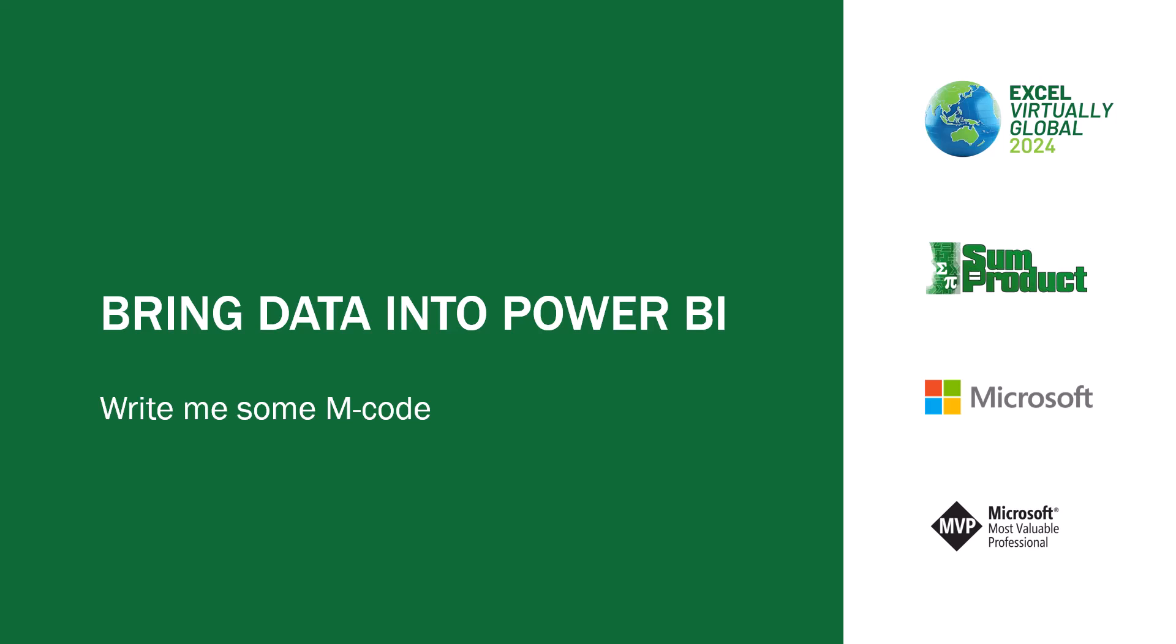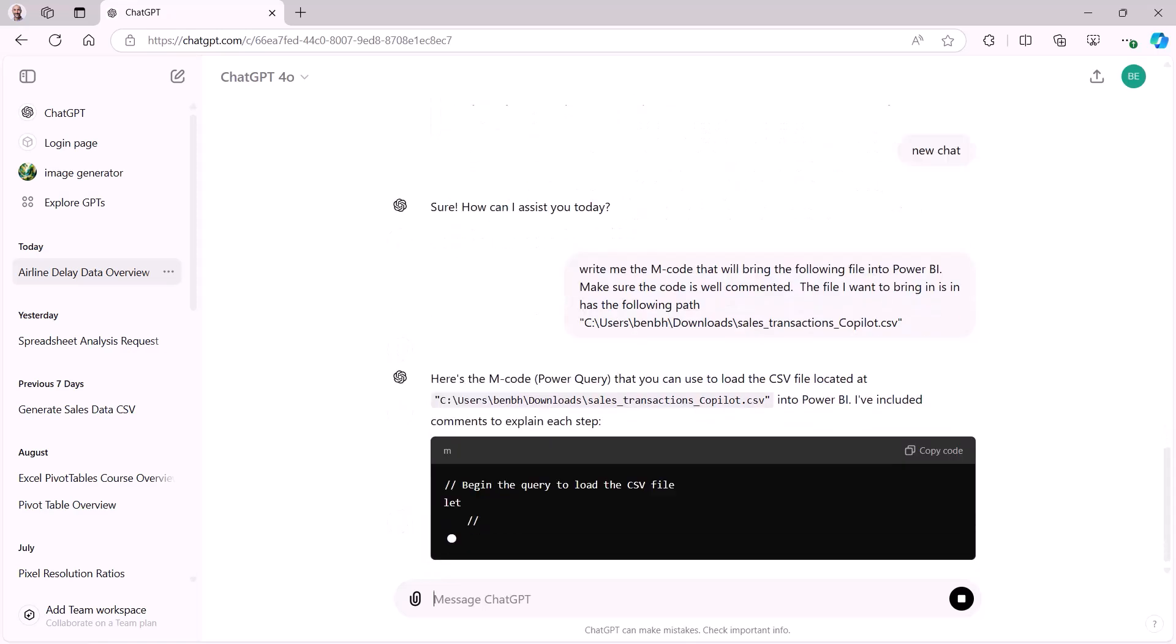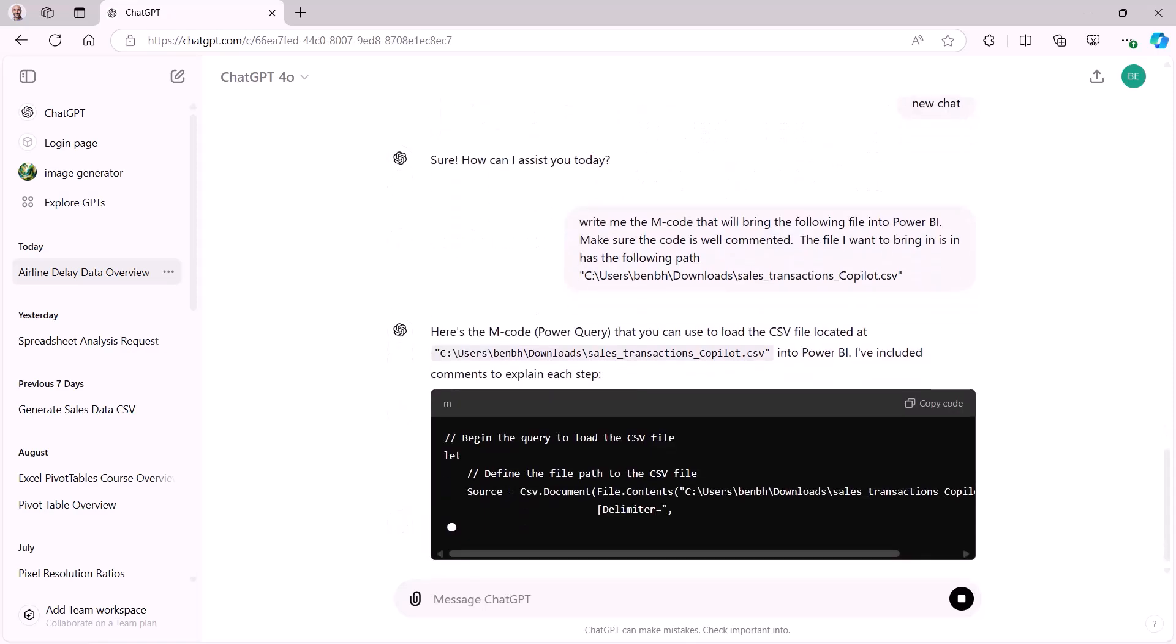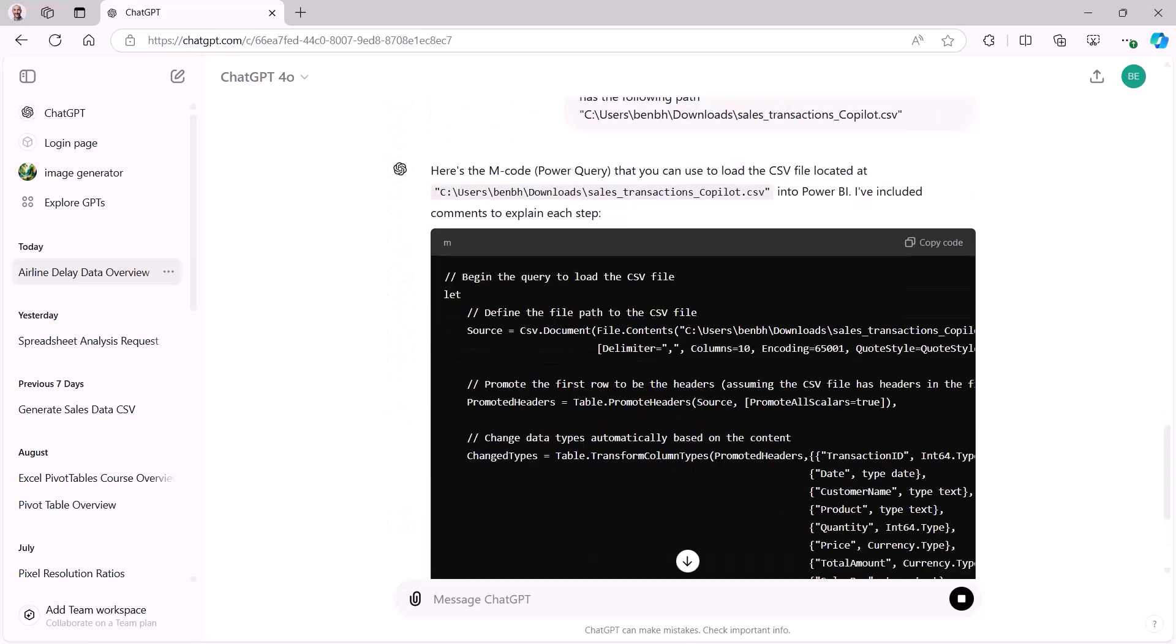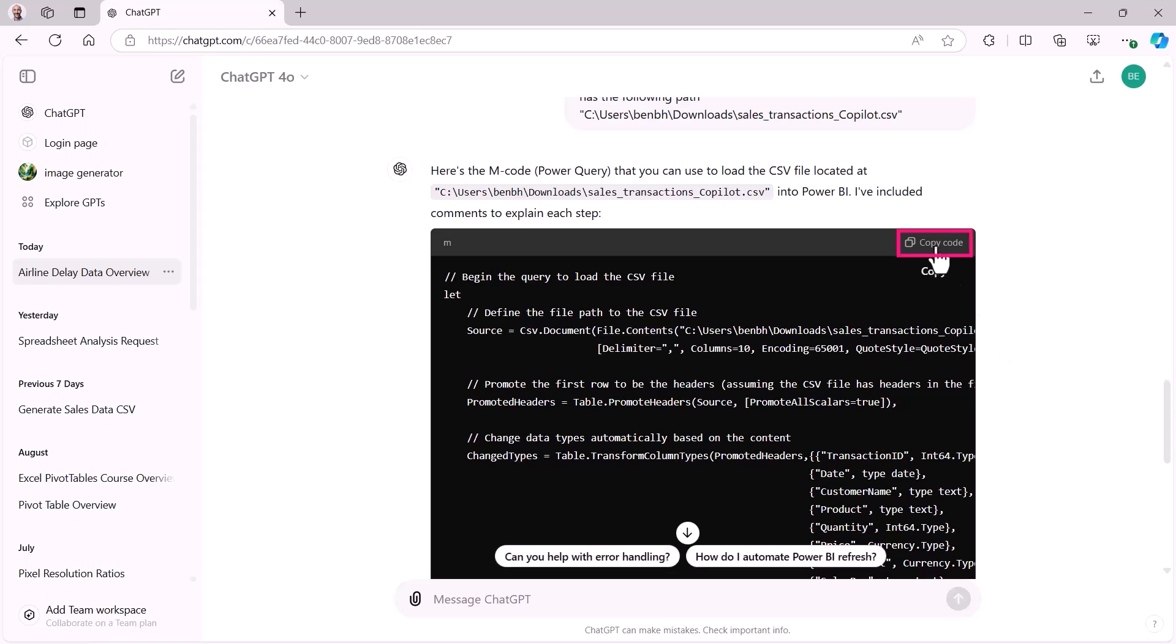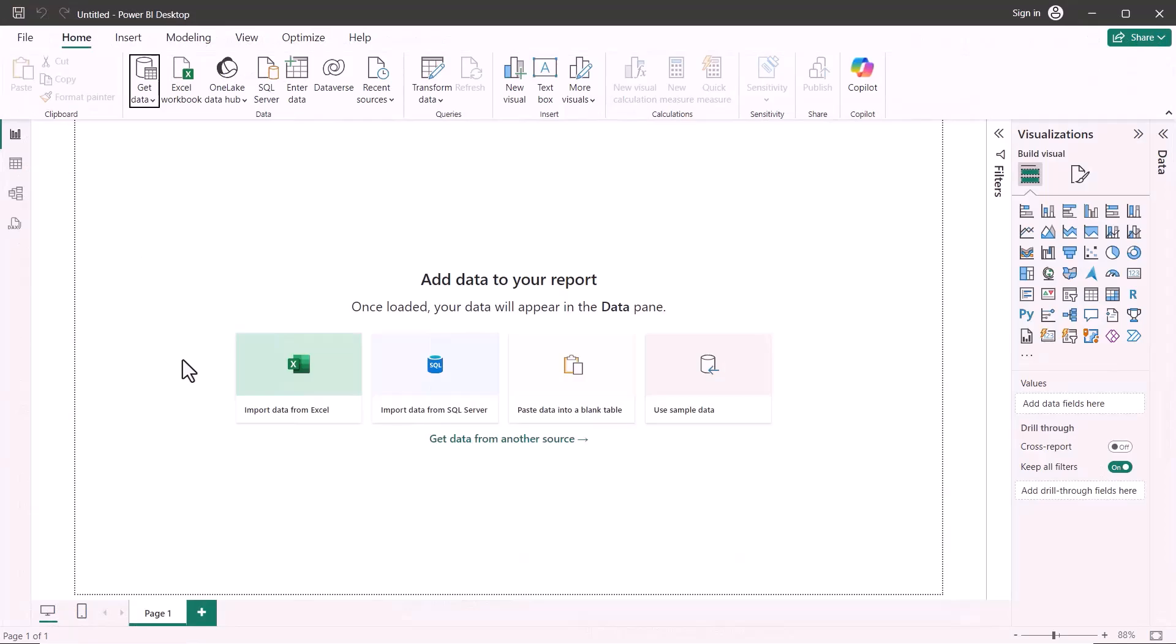The next thing I want to talk about is bringing data into Power BI. And in this case, again, I'm going to ask Copilot to write me some M code. So here we can see I've pasted into ChatGPT, write me M code that will bring the following file into Power BI. Make sure the code is well commented and I want the file to bring in, the file I want to bring in has the following path. And I've given it that path that I downloaded before. So ChatGPT goes away and creates M code, which I can then copy and I can bring that directly into Power BI. Let's have a look at that. So there's the code copied. Here I am in Power BI. I'll go and create a blank query. That, of course, opens up for me Power Query, Power Query Editor. I can go into the Advanced Editor. I can just paste that code in and click OK.